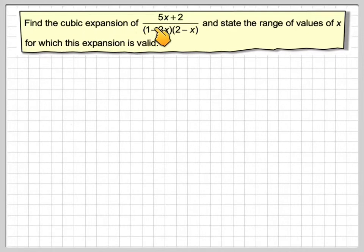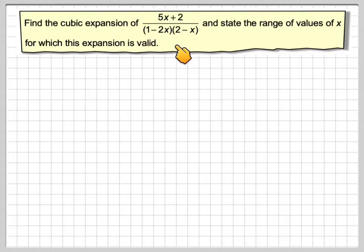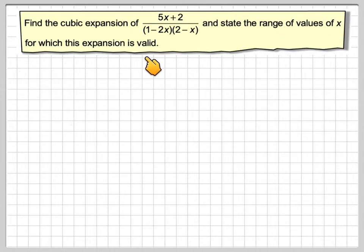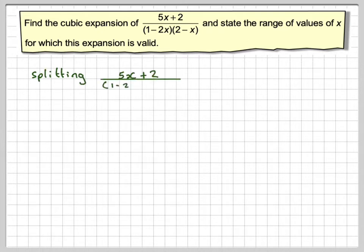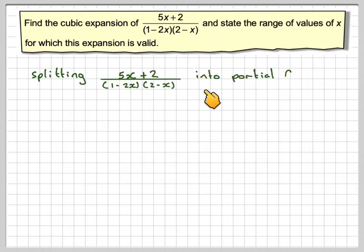Find the cubic expansion of (5x + 2) / ((1 - 2x)(2 - x)), and state the range of values of x for which the expansion is valid. We start by splitting the expression into partial fractions.